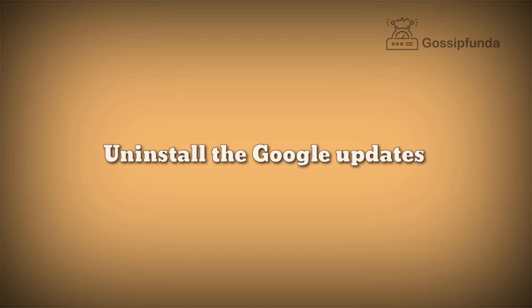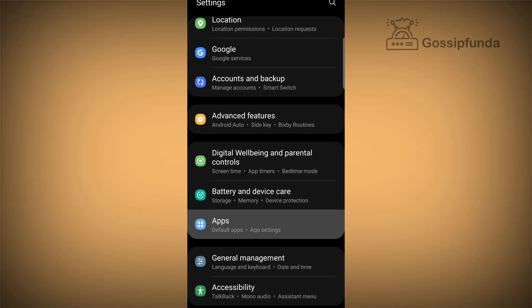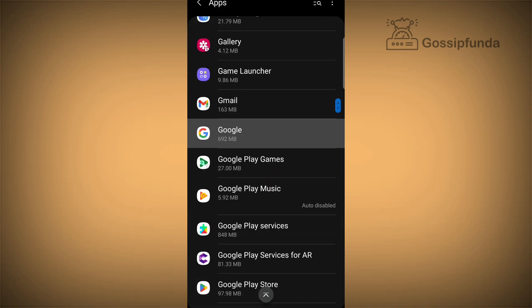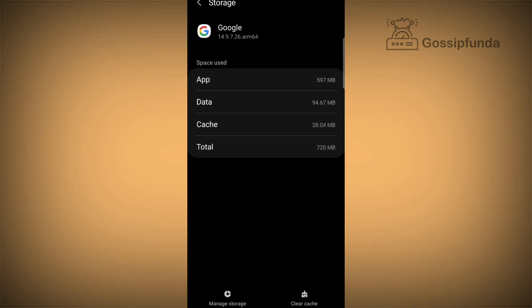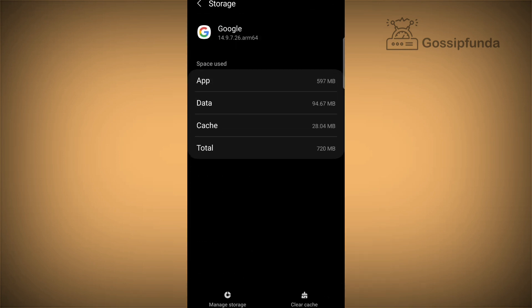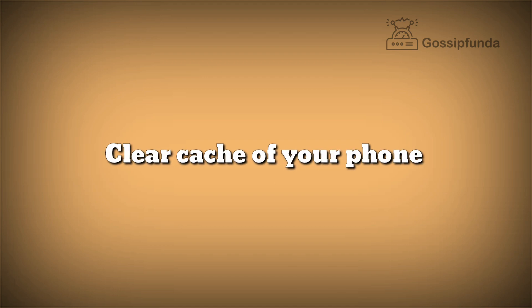The third way is to uninstall Google updates from your device. To do this, open Settings, go to Applications, find Google, and simply clear all data or uninstall the updates.